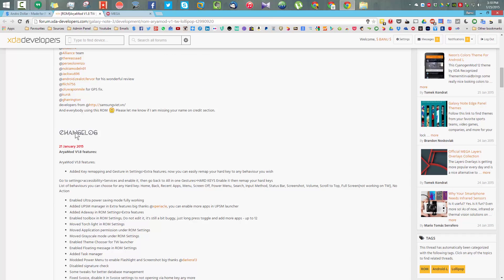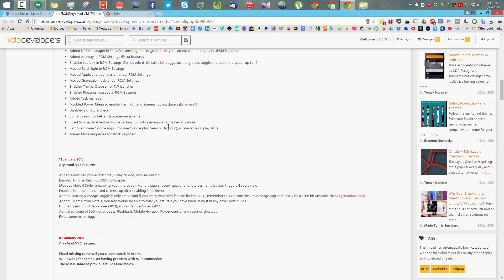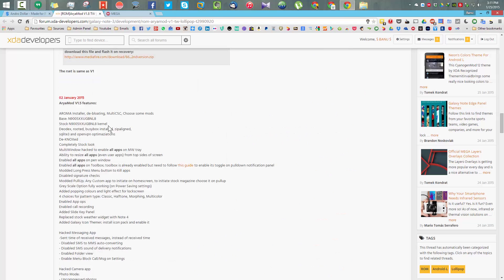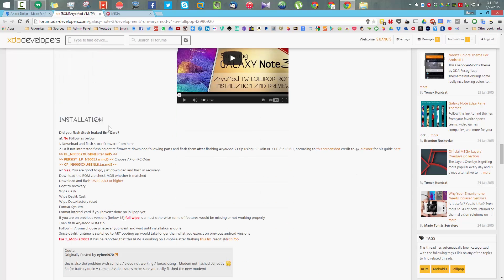This will only work on the N9005, that is the Exynos variant. So let's first have a look at the XDA thread.